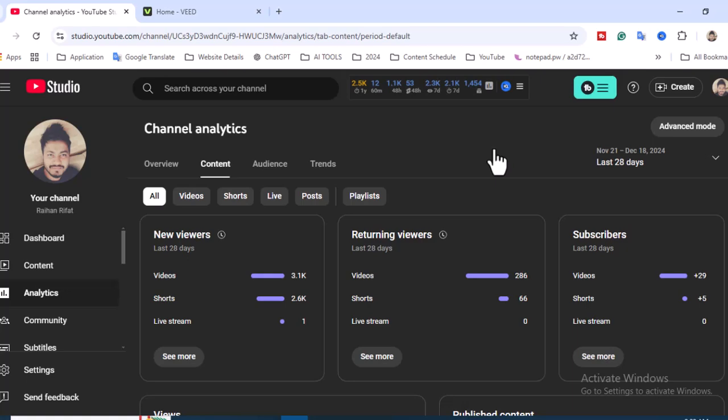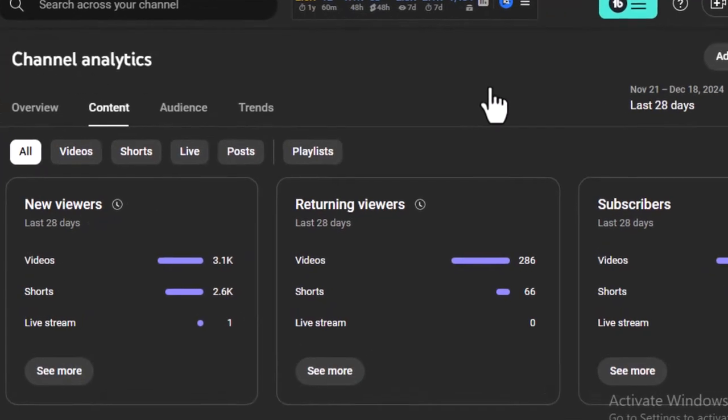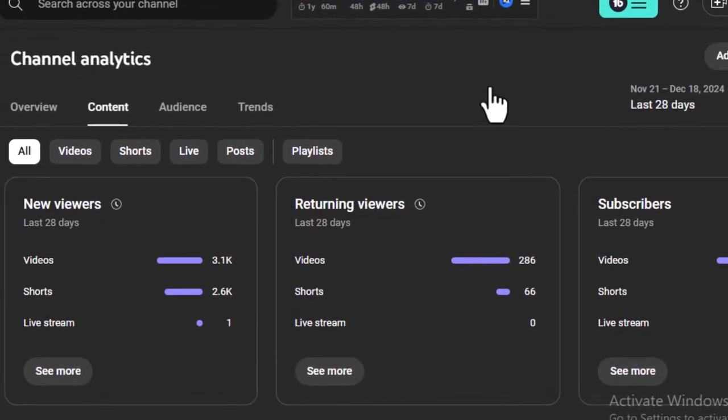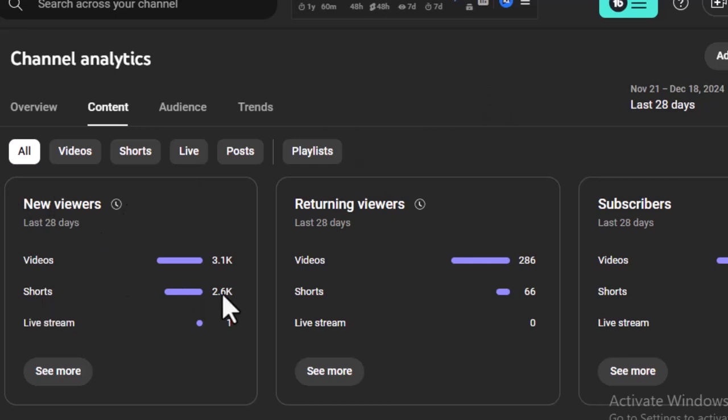This is my YouTube channel dashboard analytics. Right now I'm in the content section and I will show you the proof of how many views I got in the last 28 days from my AI Shorts videos. You can see new viewers, Shorts video 2.6k. If I click on Shorts only, the results will be different.